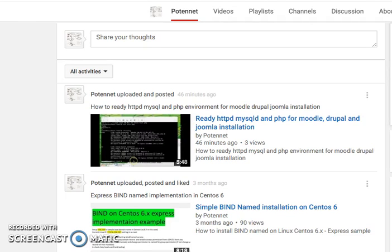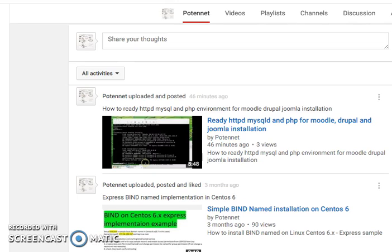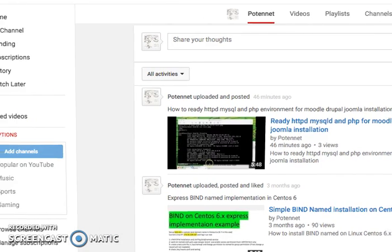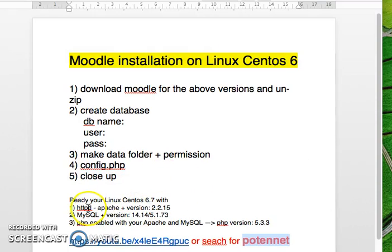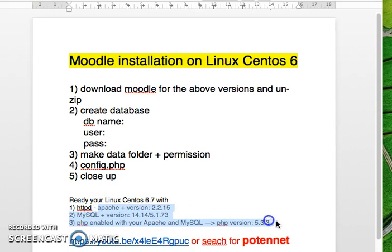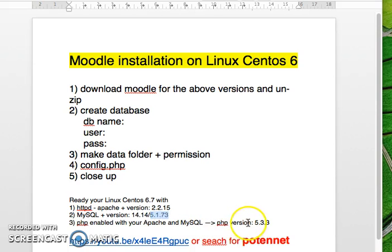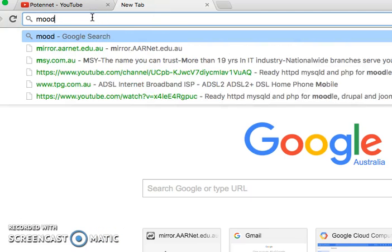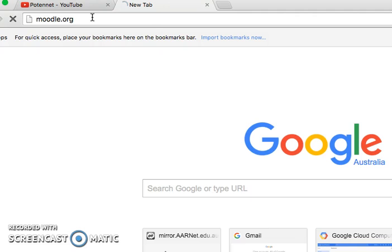I assume you have gone through that video and know which version of your web server, MySQL, and PHP you have. In my case, my MySQL is 5.1 and my PHP is 5.3. So I'm going to find out which Moodle version I should use for my particular versions. If you get Moodle 3 it may not work for that version, so I'm going to moodle.org to find a compatible version.